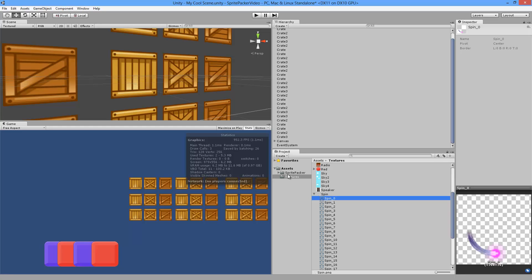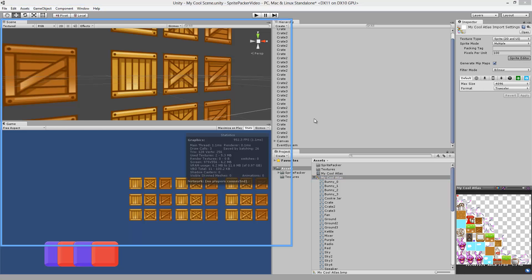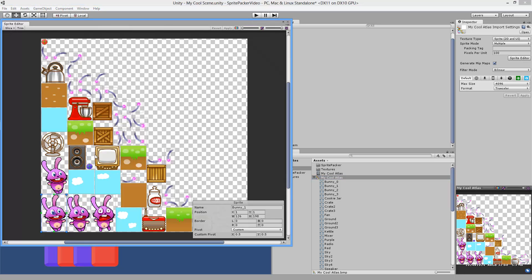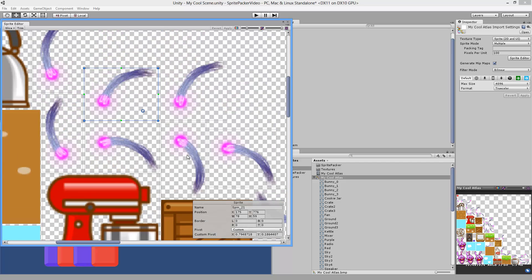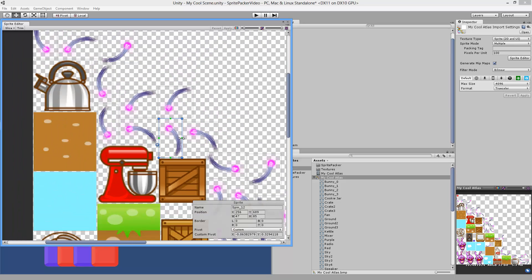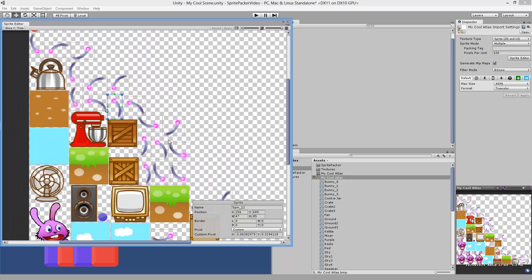If you look at the packed texture — the "My Cool Atlas" — and open the Sprite Editor, you'll see all of this animated particle has had its white space trimmed away, but the pivot point always remains in the center. That saves you lots of time and lots of texture memory, which is very useful on mobile devices.